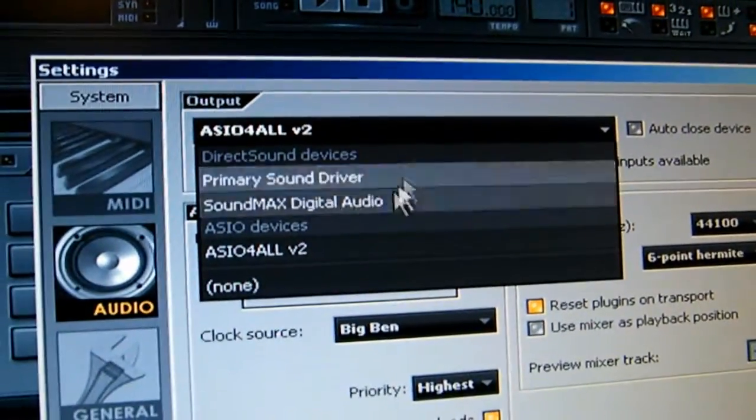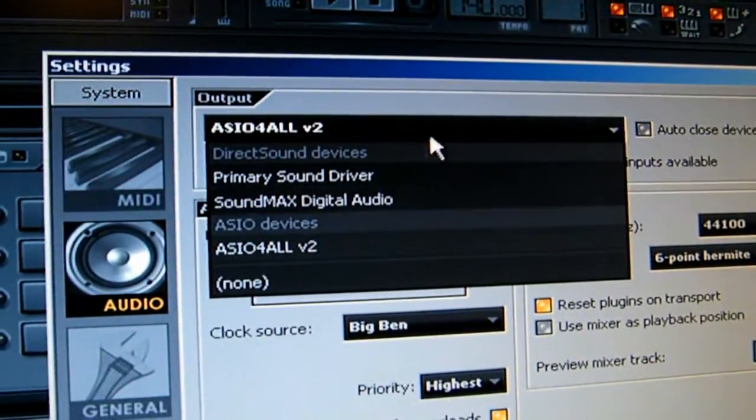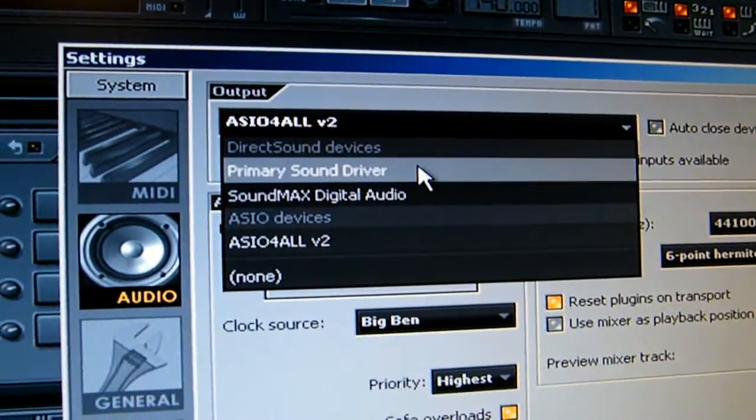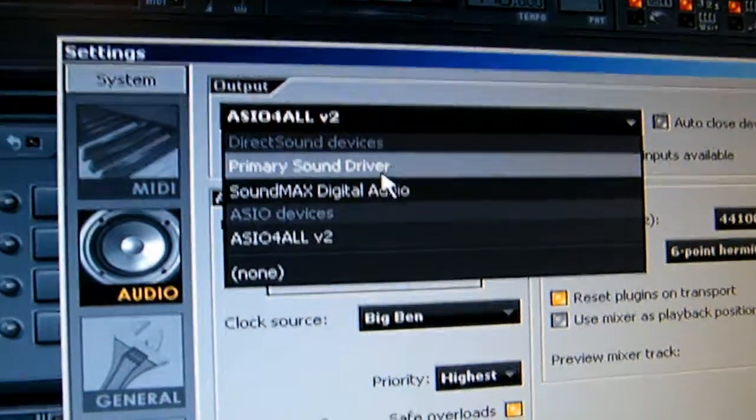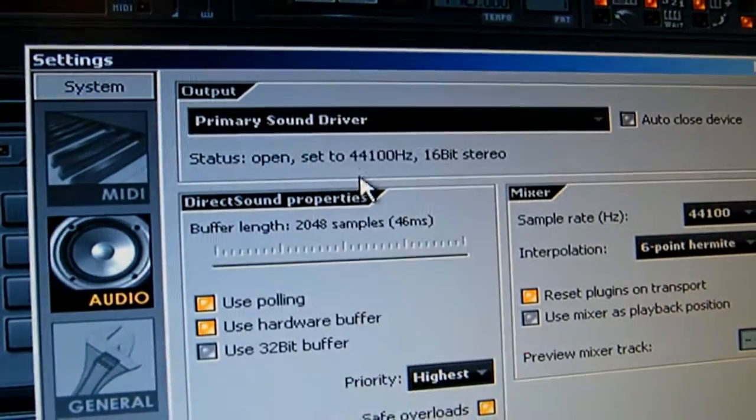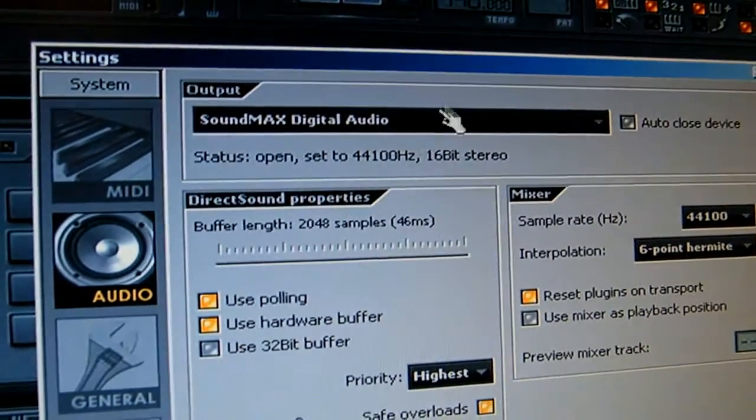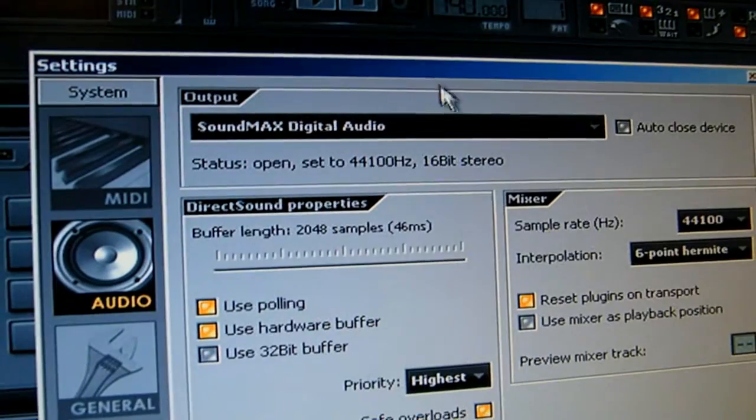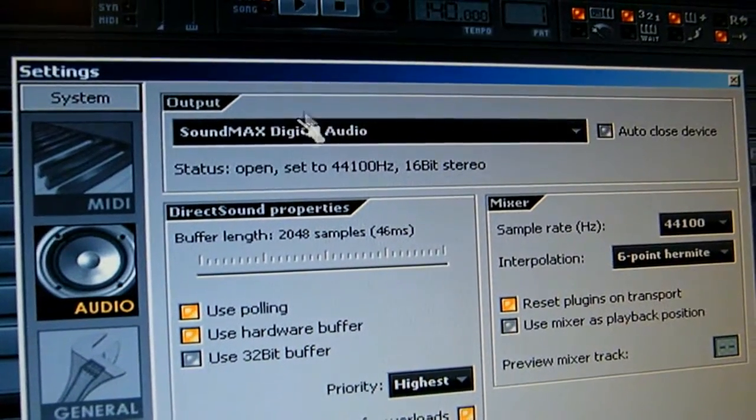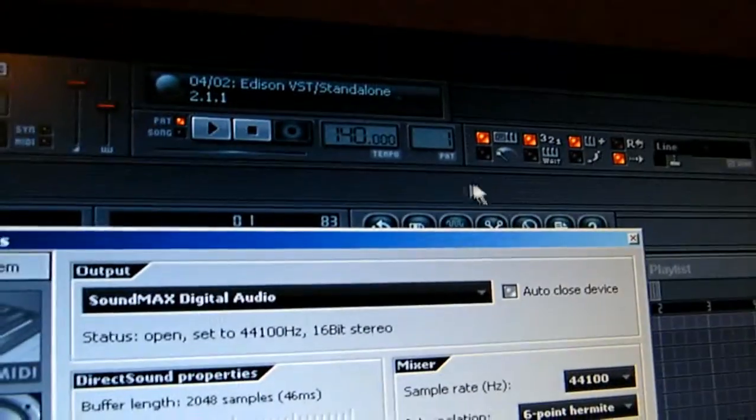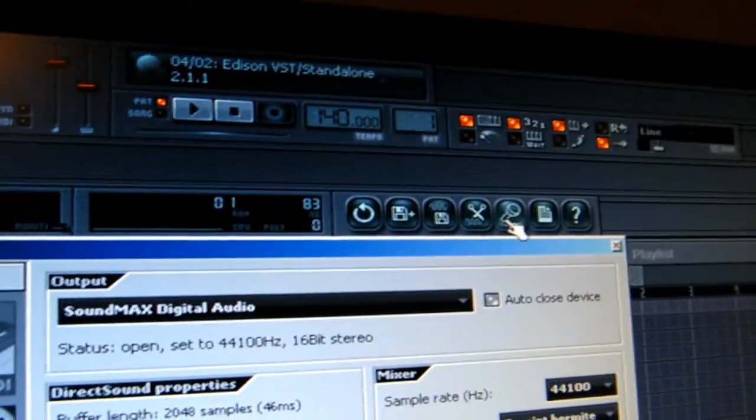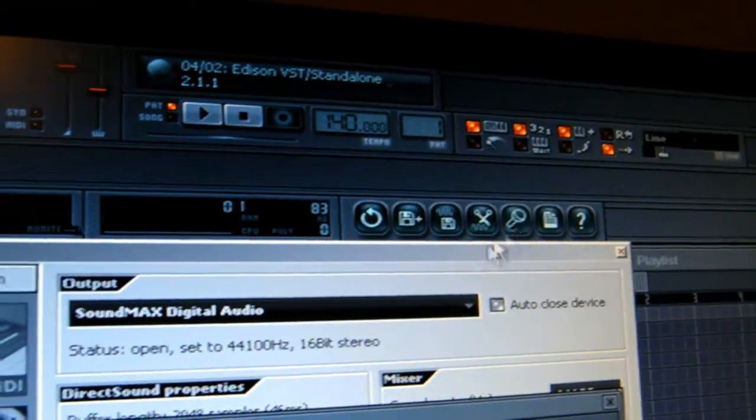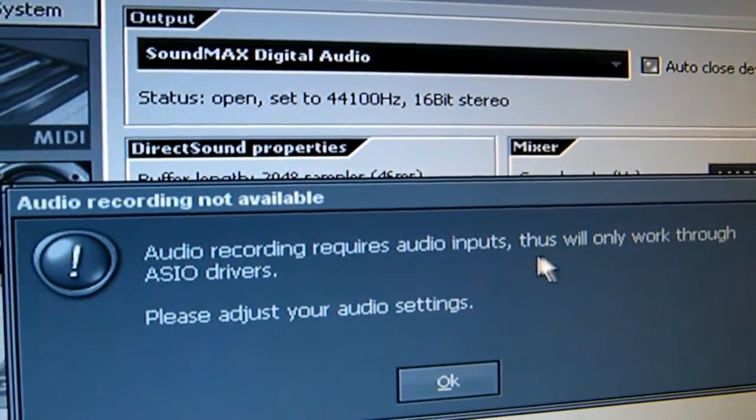But because I used to record, if you put on sound card you probably have a different name over here, and you try to record audio it's going to say audio recording required an audio input.